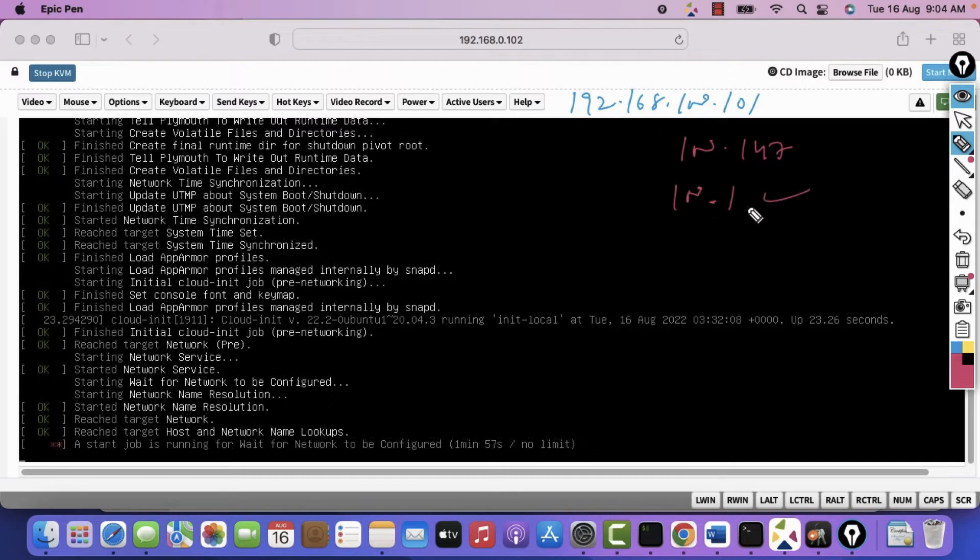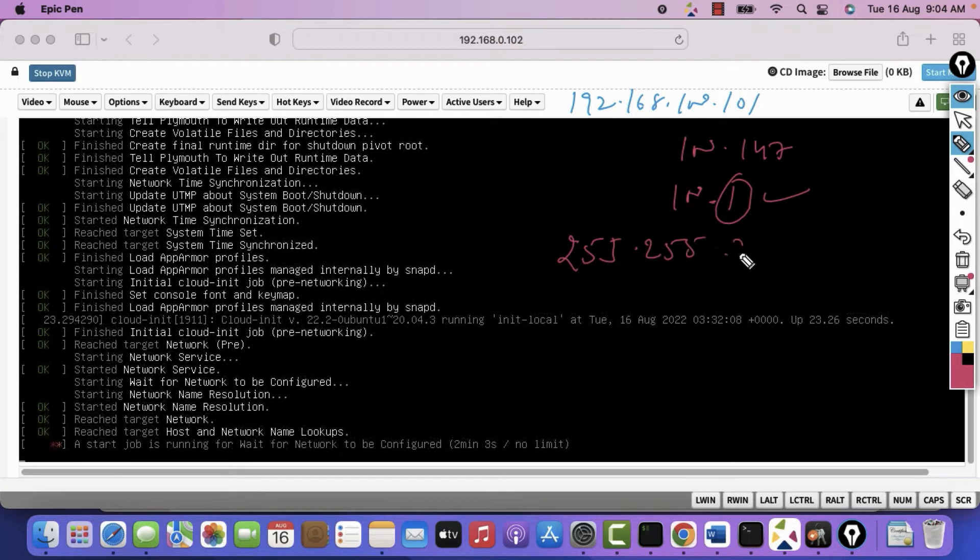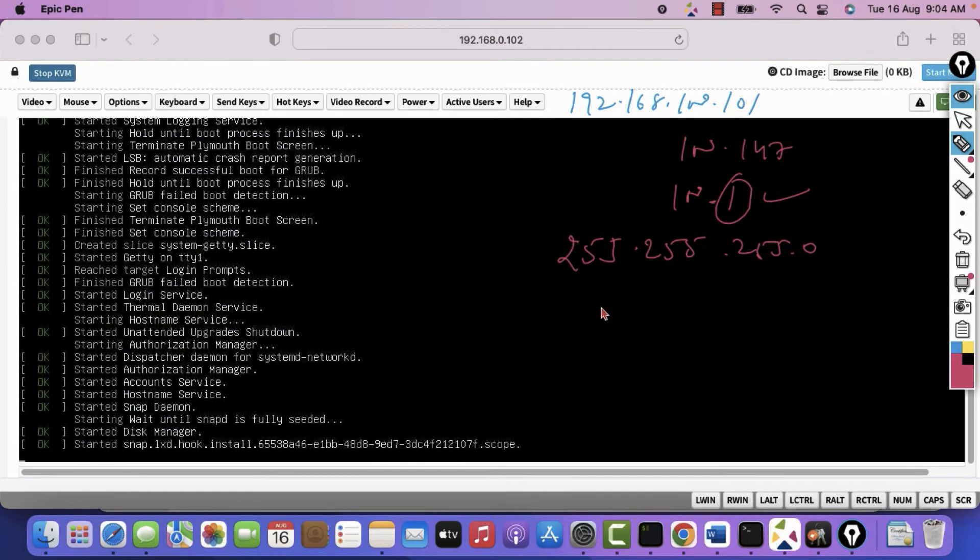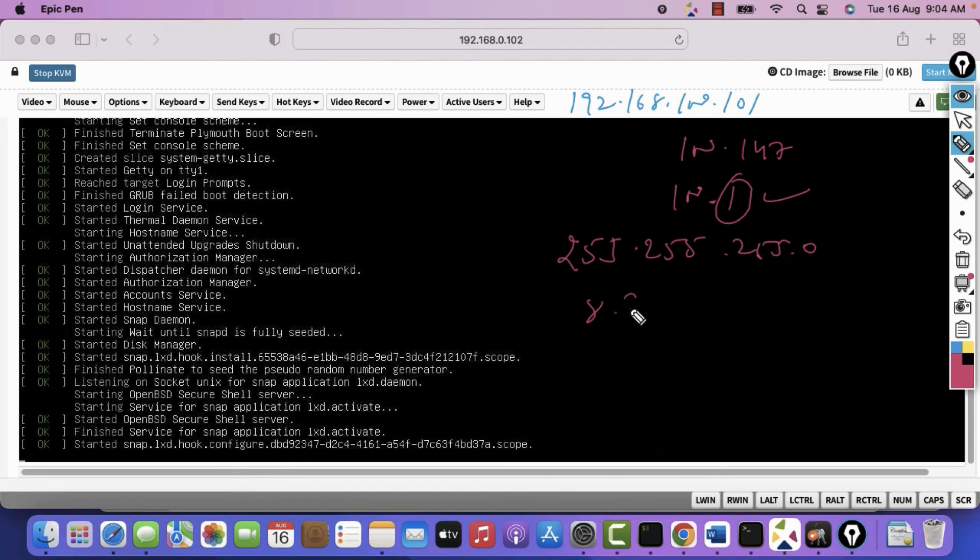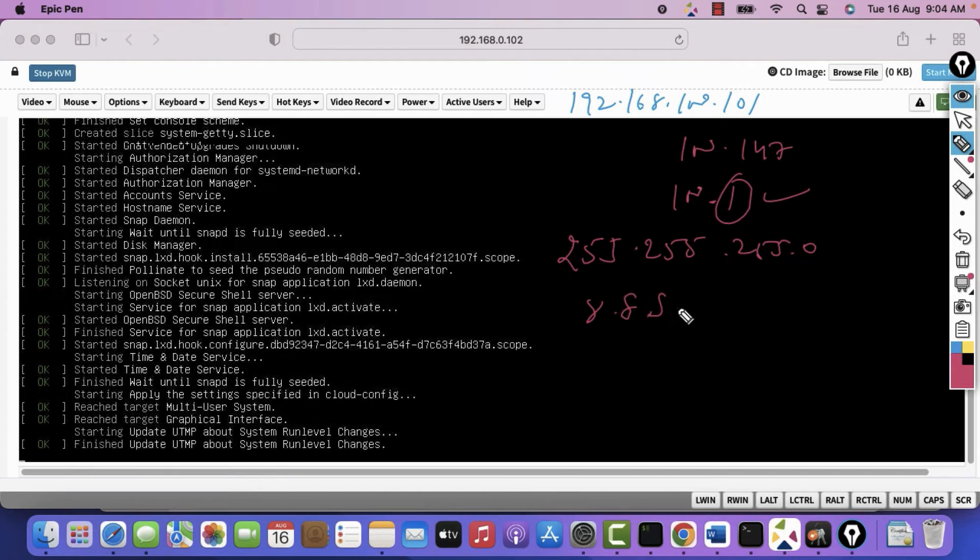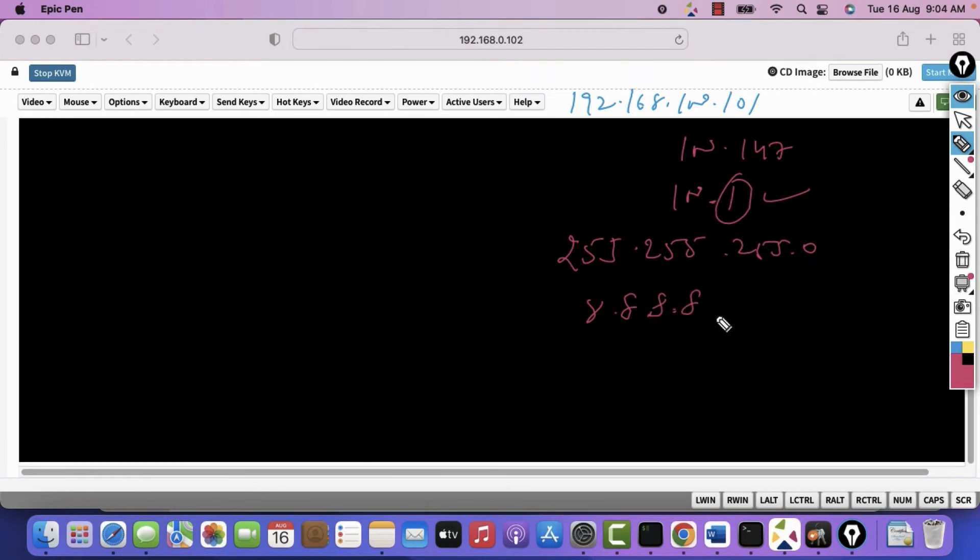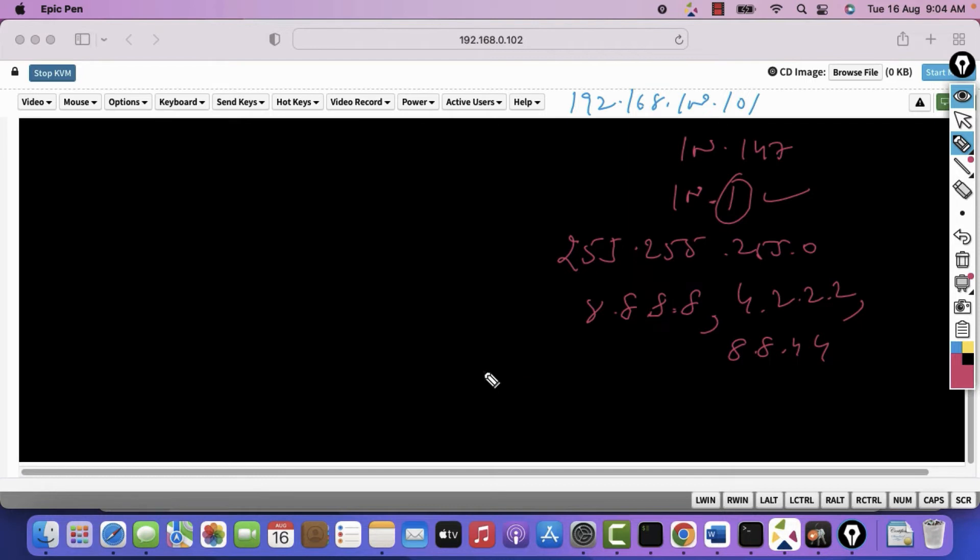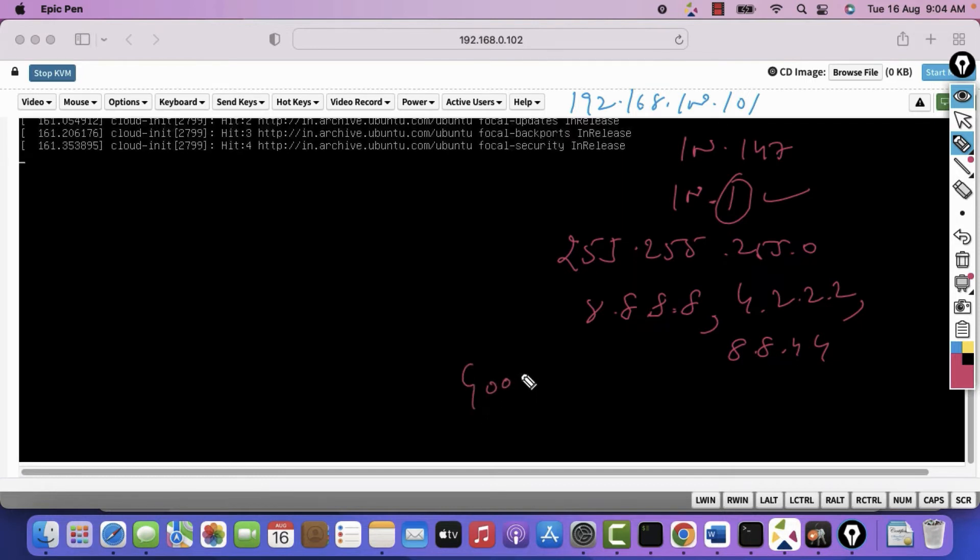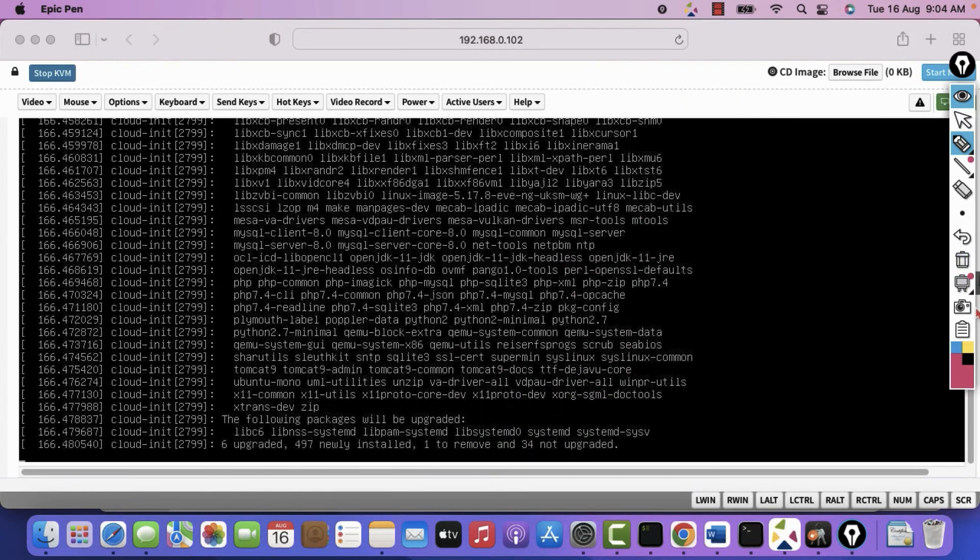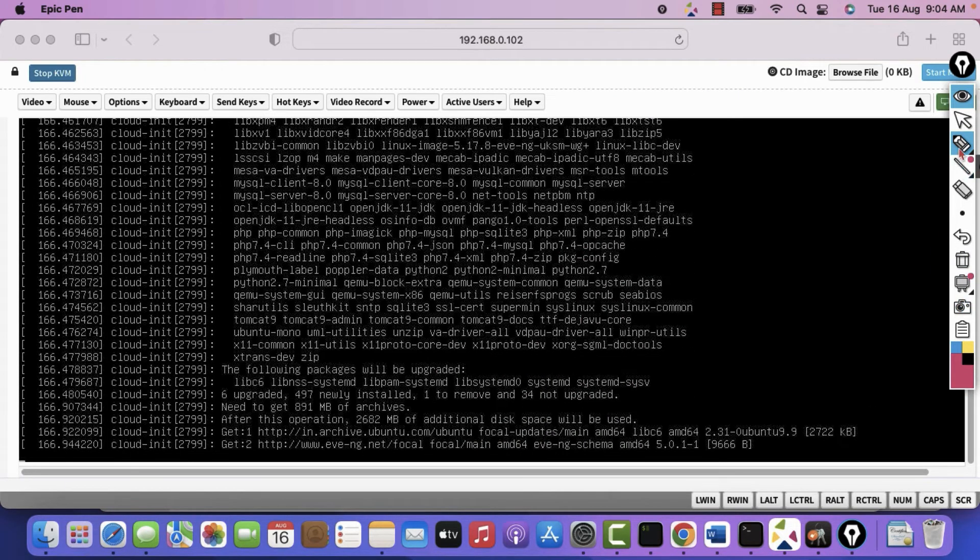You can check whatever the gateway is assigned by your ISP. Most likely it will be the first IP address. And mask. Most likely it will be 255.255.255.0. And DNS servers. You can use these. 8.8.8.8, 8.8.4.4. If it asks for a domain. You can use google.com. So these are the things you can choose to mention.